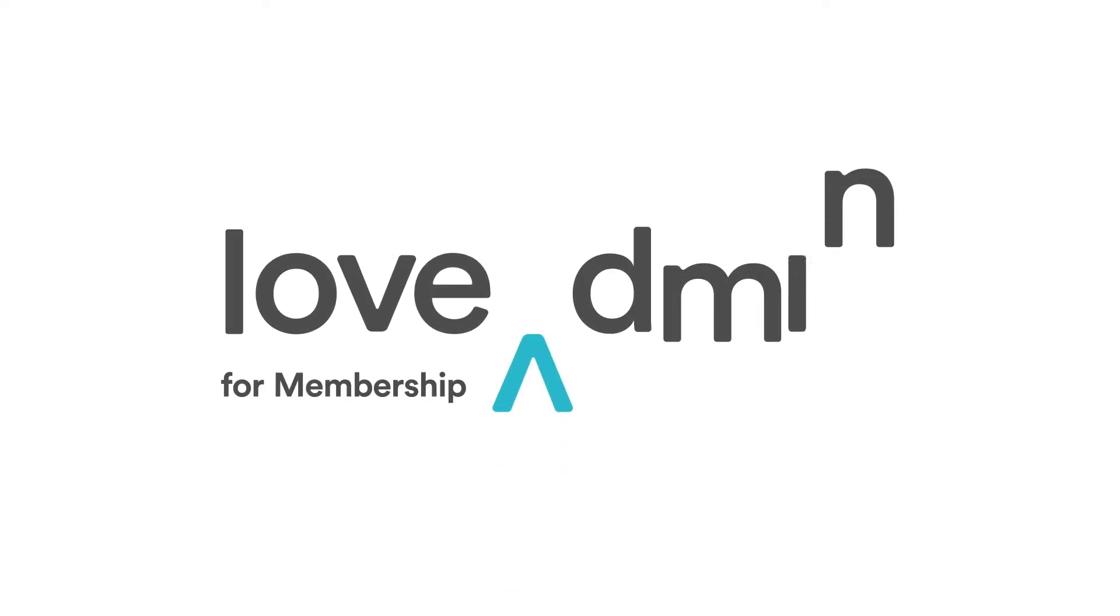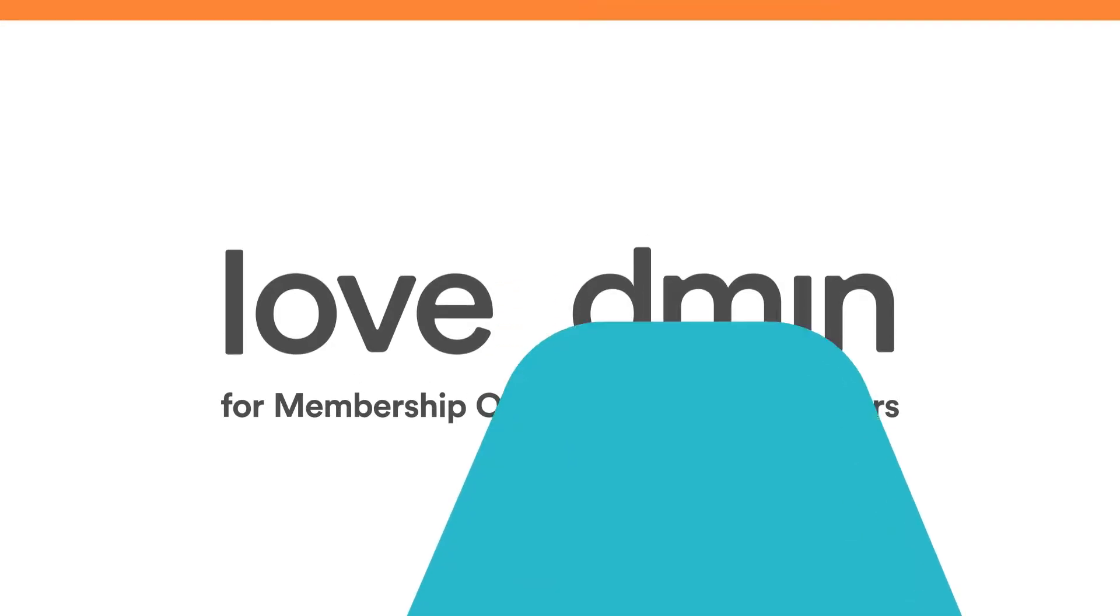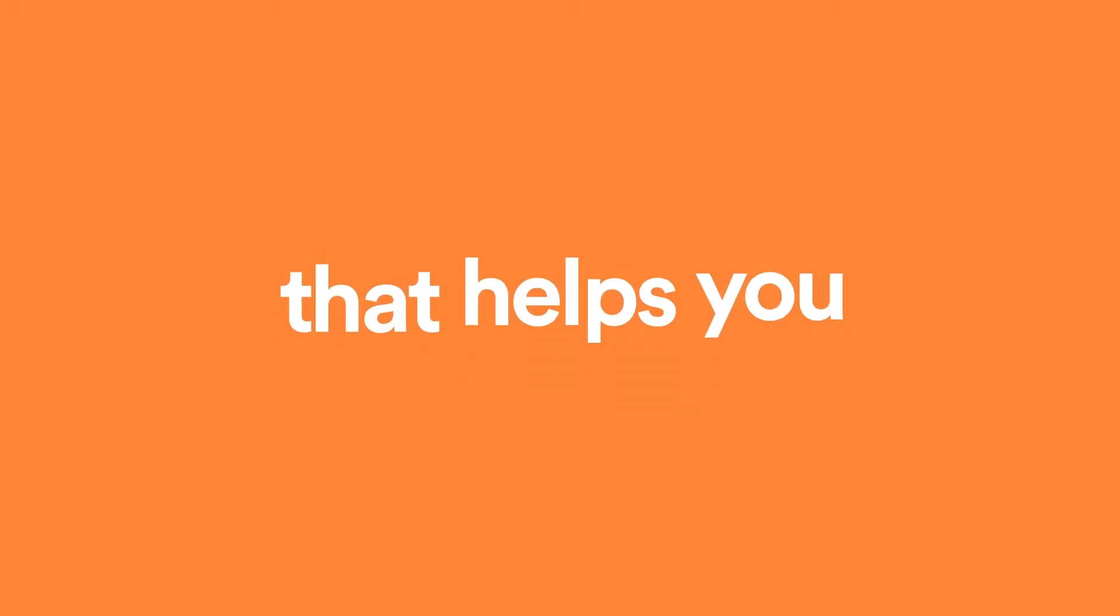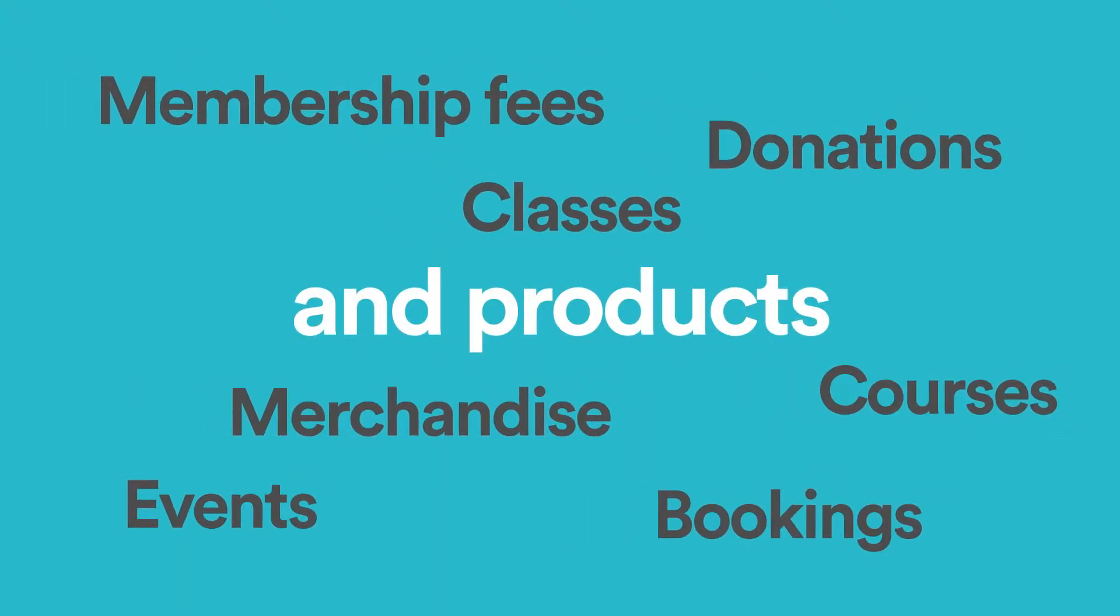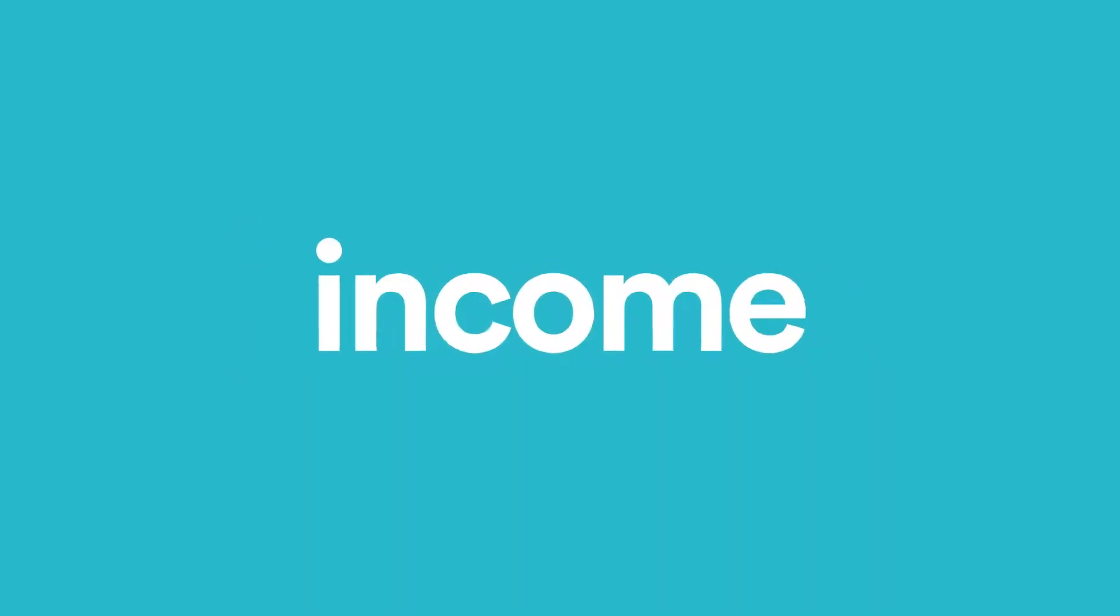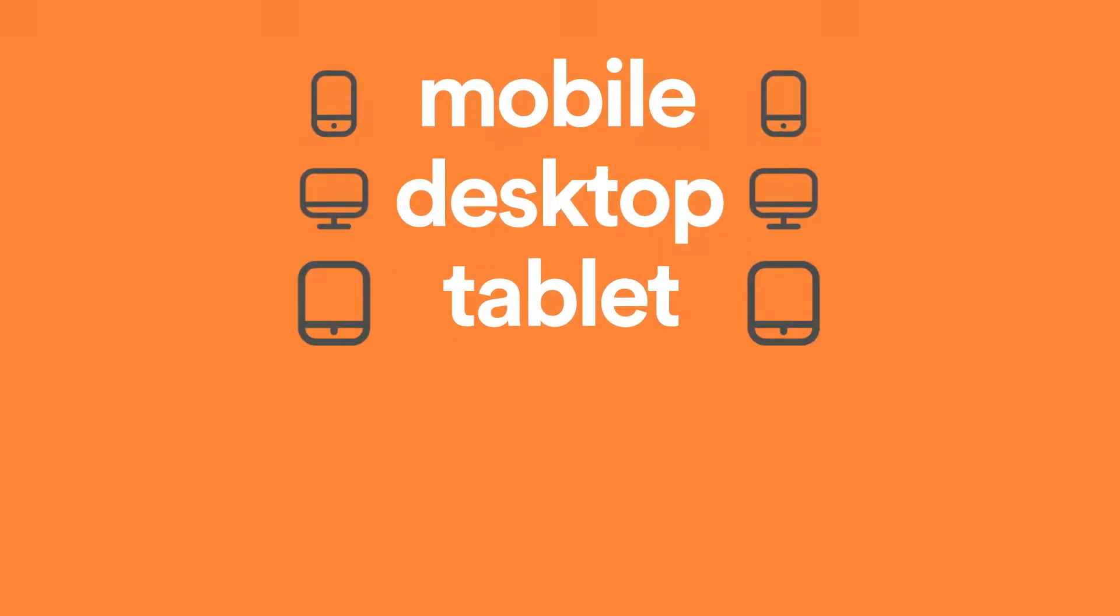Welcome to Love Admin for Membership Organisations Administrators. The secure, easy-to-use software that helps you manage people, payments and products. Expertly designed to save you time and increase income. And works on mobile, desktop and tablet.